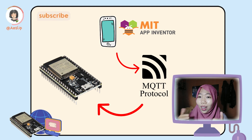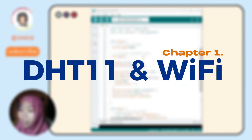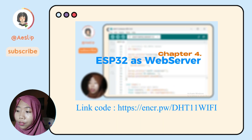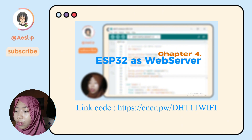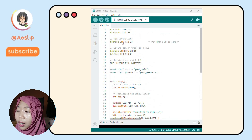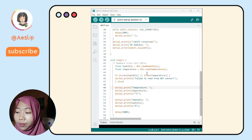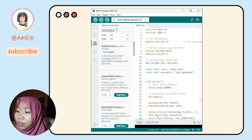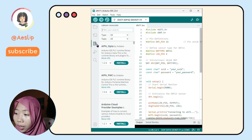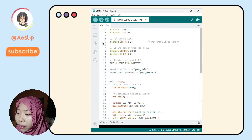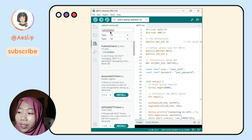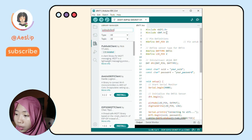How to make it? Here we have the code from the last tutorial. We're going to use the code up to chapter 4, which is about connecting to Wi-Fi — so we have the DHT11 sensor and Wi-Fi connection. To connect to the MQTT broker, we have to install a library in the Arduino IDE. Search for the library named PubSubClient, and install it.